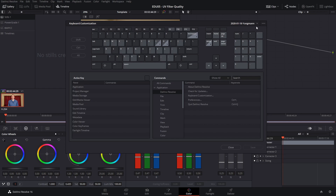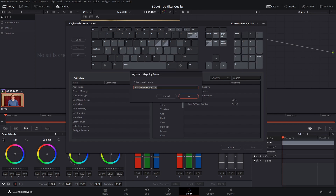Step two: we're going to select the three dots in the top corner of the keyboard customization screen and save our existing keyboard shortcuts as a new preset, just giving it whatever name is easy to remember.